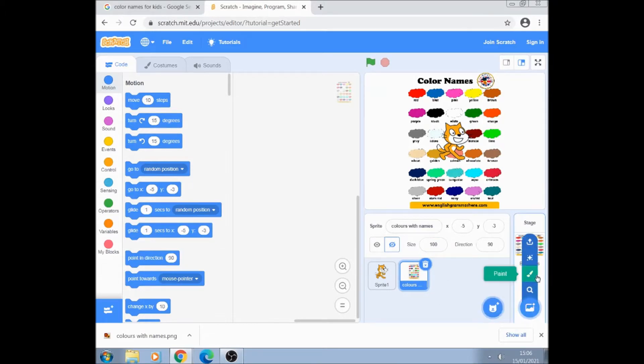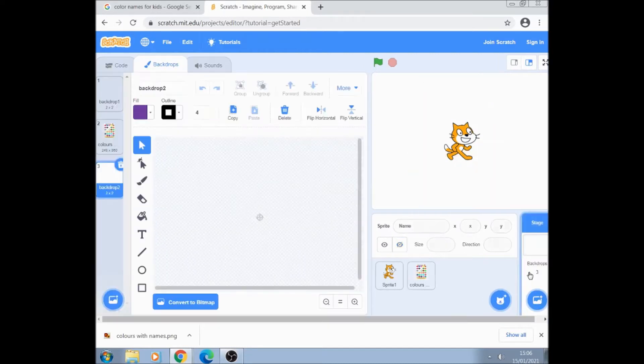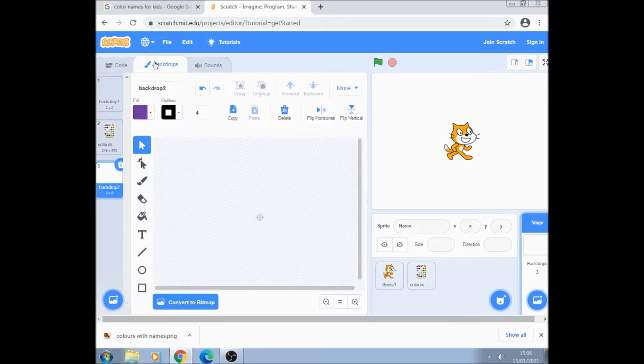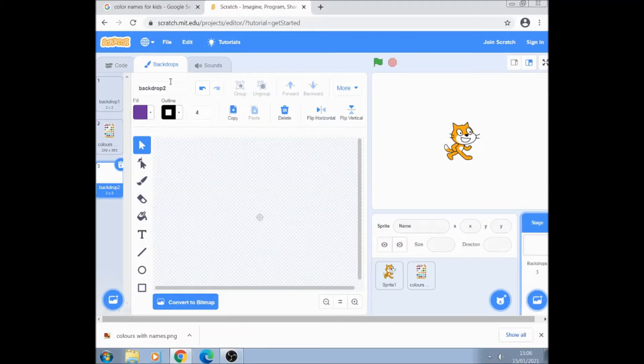So this time we're going to paint a stage. So we're on stage, click on paint, make sure that's the code, put encoding on the stage, make sure you're on the middle tab, backdrops.